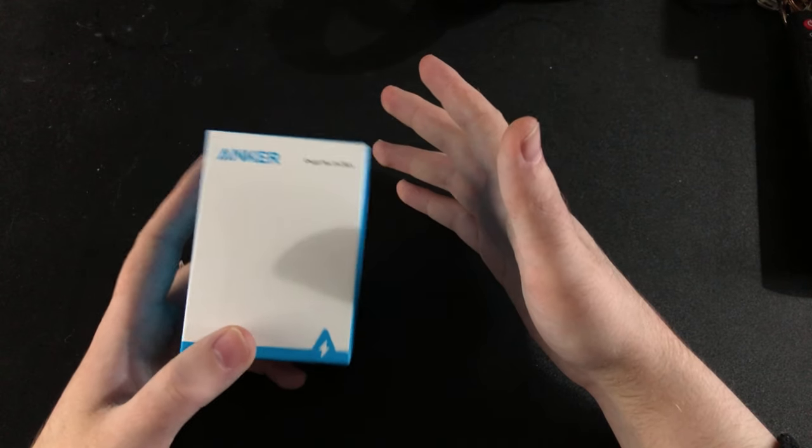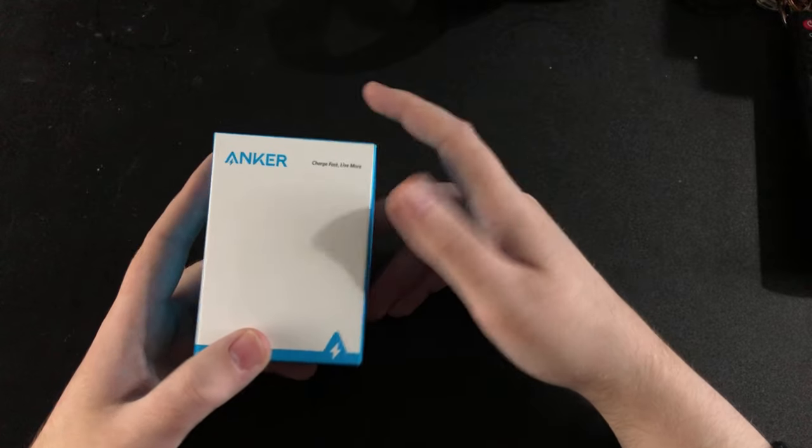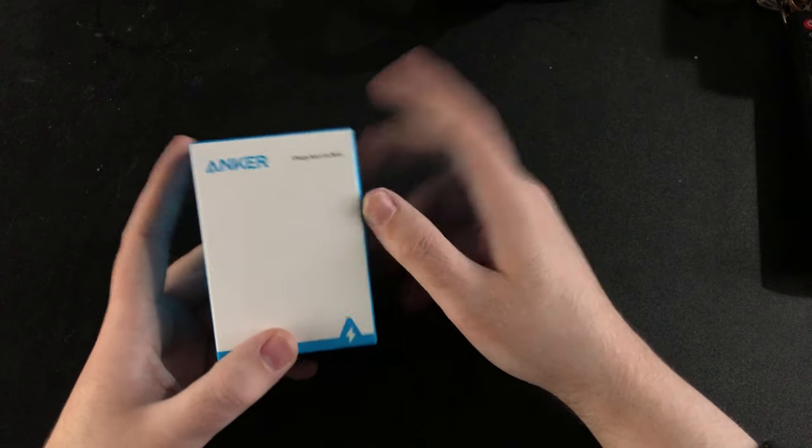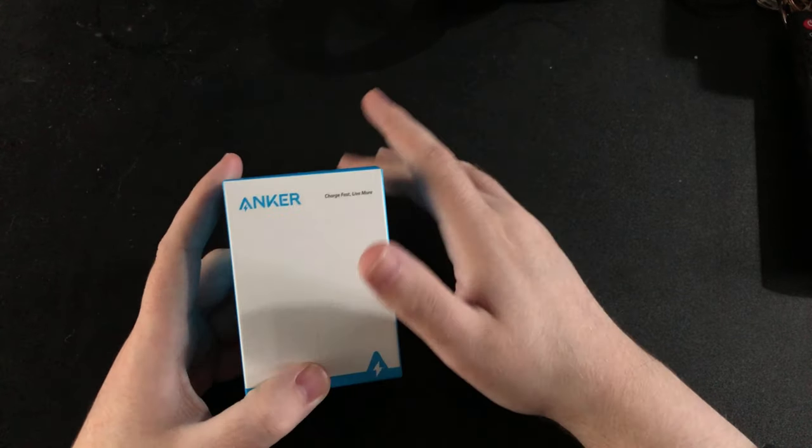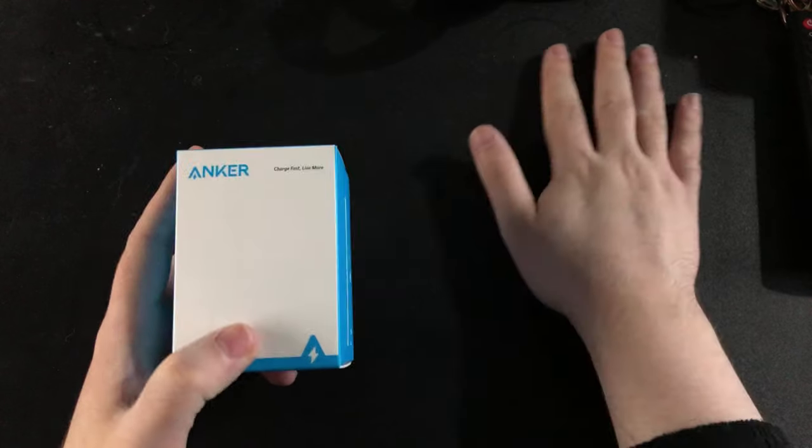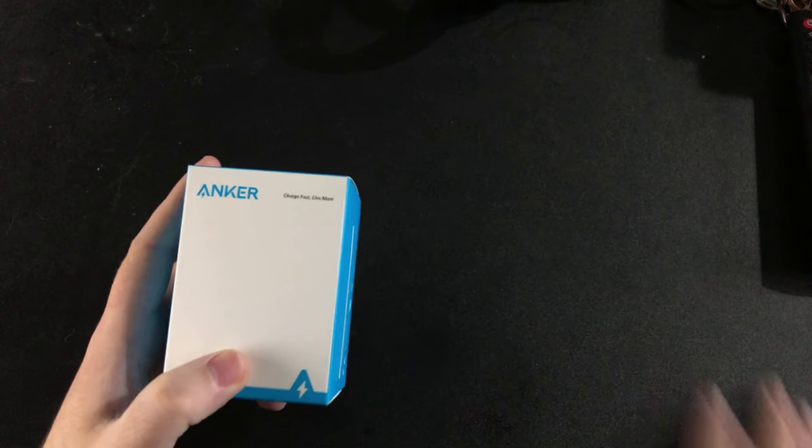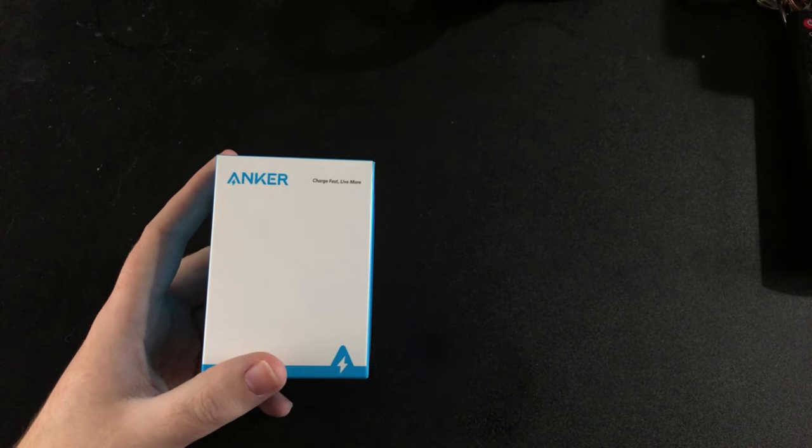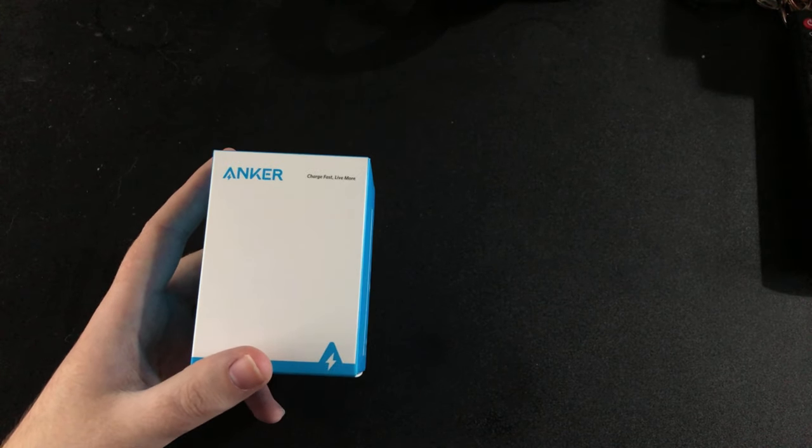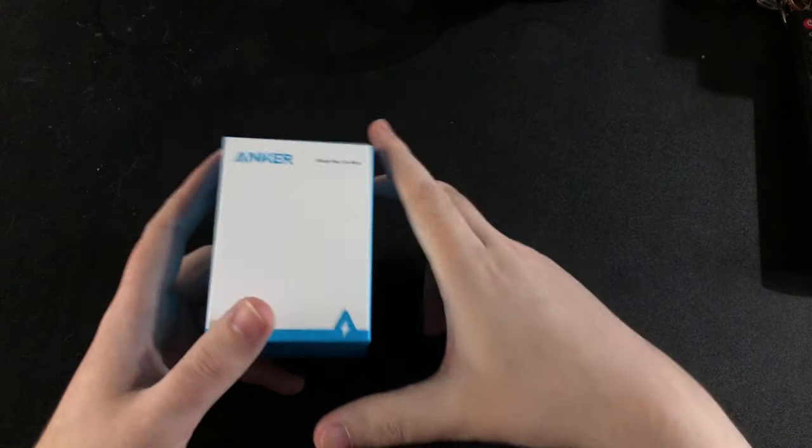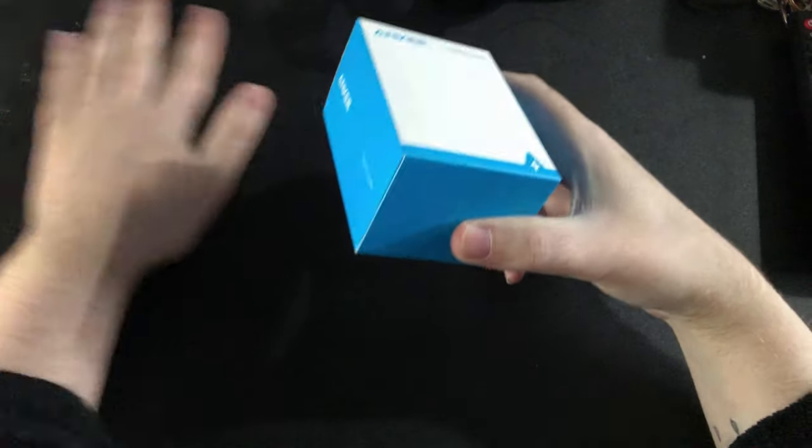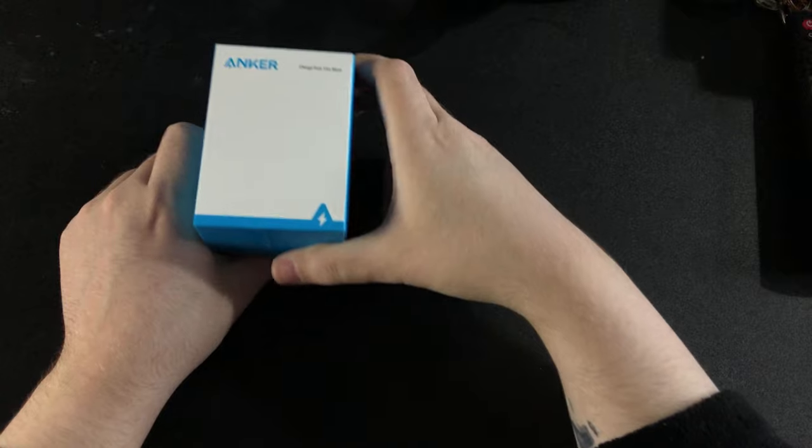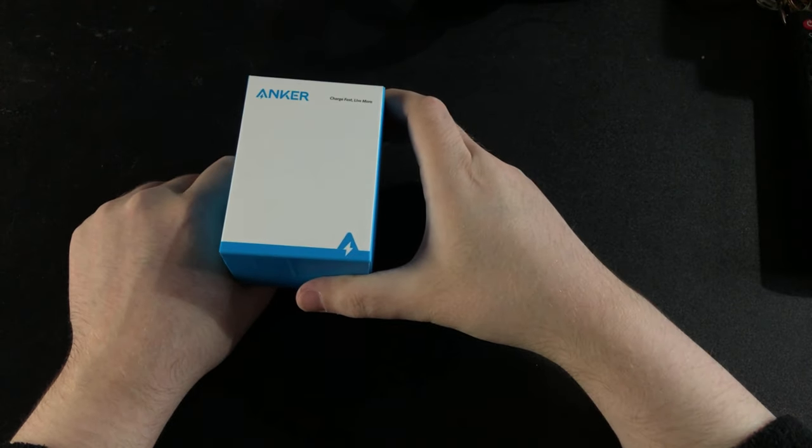Basically what's happened is Apple's delayed the shipment of phones to most companies, most phone providers, and they've had to tell people your phone will be delayed because they don't have enough.